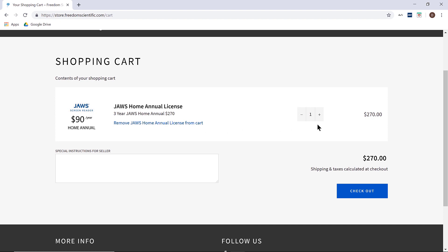After you review the cart, you are ready to select the checkout button at the bottom.